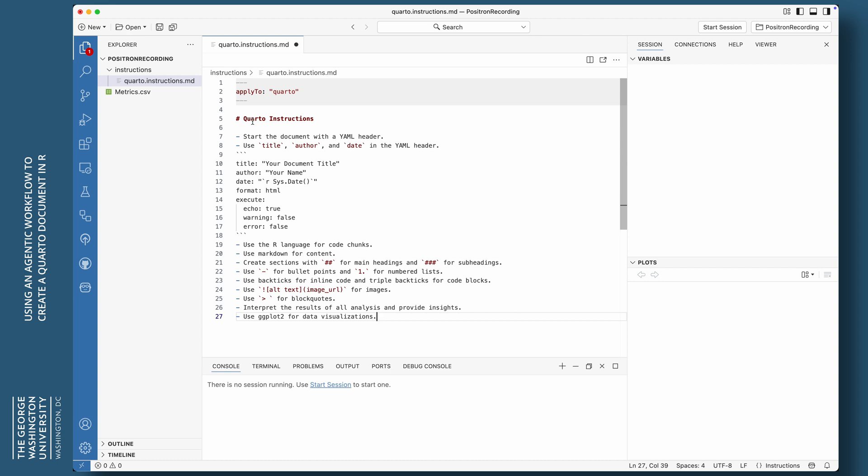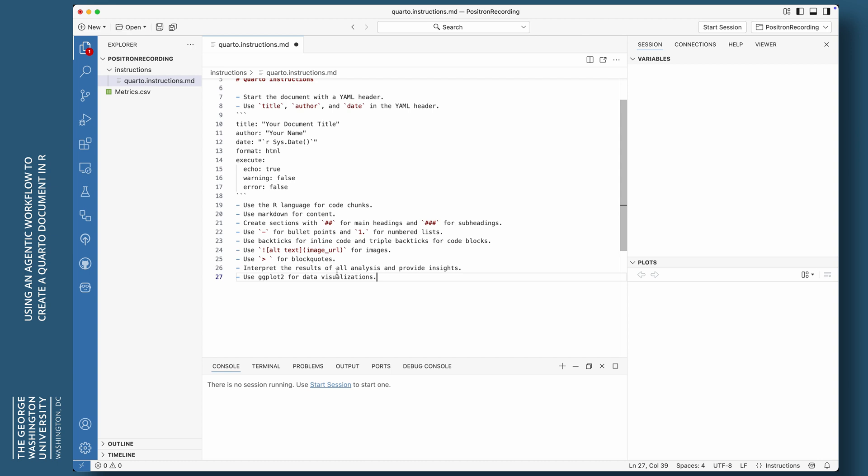So single hashtag or pound symbol. I'm saying quarto instructions. I'm going to say start the document with a YAML header. Use title, author and date in the YAML header. And I give it a little example. So title, author, date, format, execute. And then under that, I have echo, warning and error.